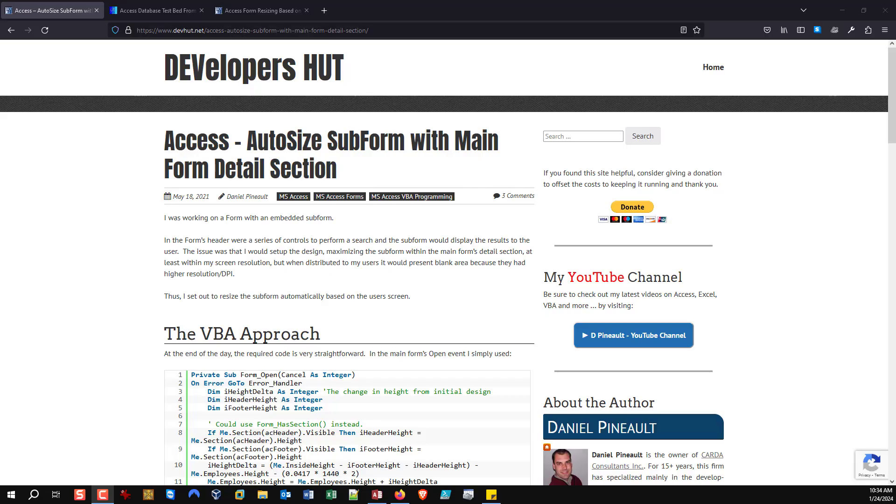Hi and welcome to my YouTube channel. My name is Daniel Pineault and I am a longtime Microsoft Access MVP. In today's video I would like to talk about resizing subforms.